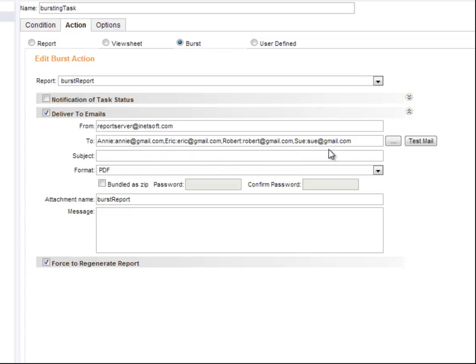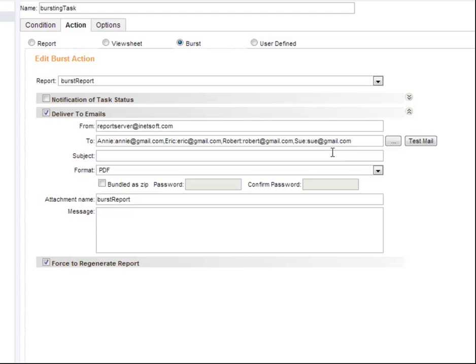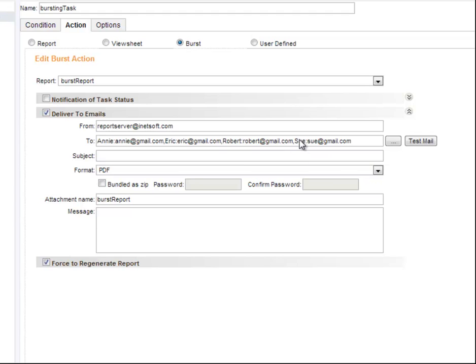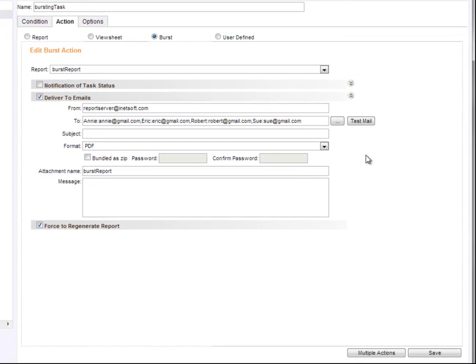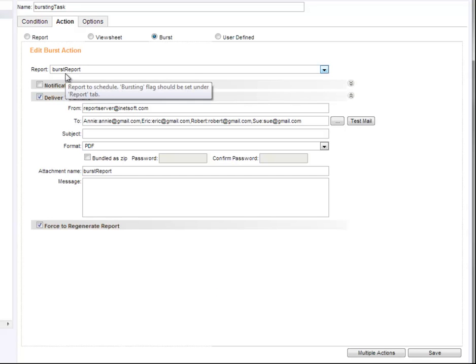This scheduled version is equivalent to what we saw earlier — creating a report in the repository and having different users log in to see a version particular to themselves. That's possible because we've already configured the report to be bursted based on the user login name. To complete this schedule task, press the save button. When the schedule task runs, these different users will receive a version of the burst report containing a table with records for only that particular salesperson. That brings us to the end of this example on bursting reports. We hope this was helpful and thanks for listening.